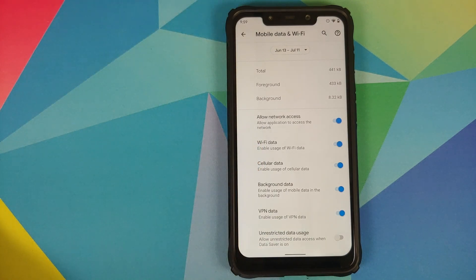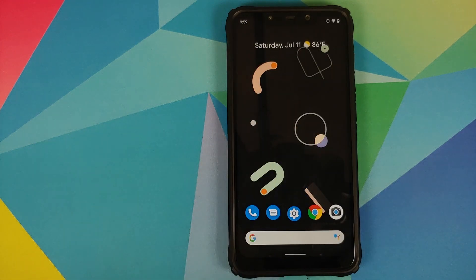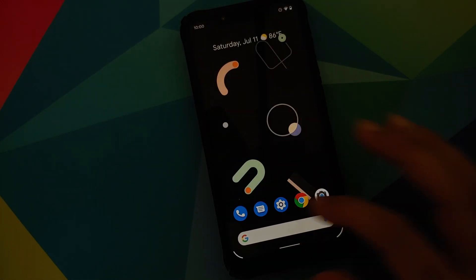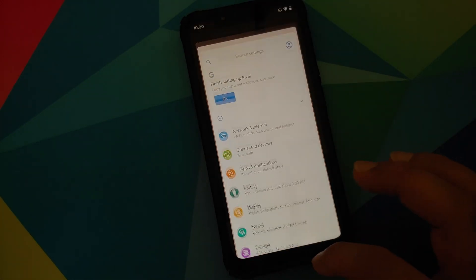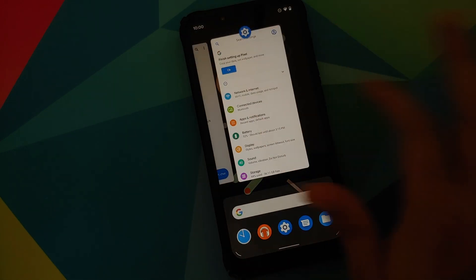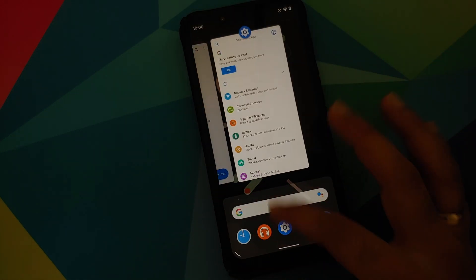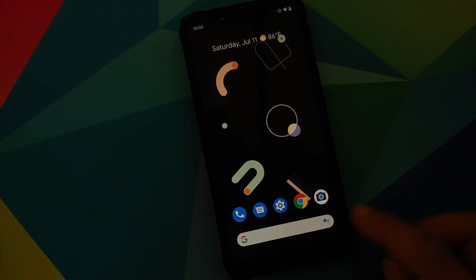Now in terms of gestures and smoothness, you get the same level of butter-smooth gestures and animations which you have been getting with previous builds of Pixel Experience. No difference over there.